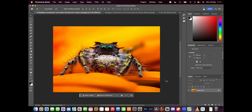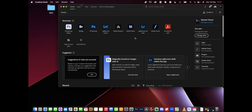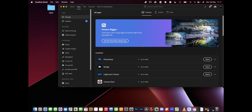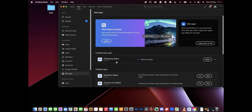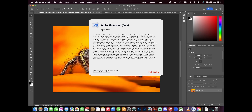This new Generative Fill tool is only available in the beta versions of Photoshop. Come to your Creative Cloud, go to Apps, and in the sidebar on the left you'll find Beta Apps. In there you will find Photoshop Beta. My version that I'm currently using is version 24.6.0.